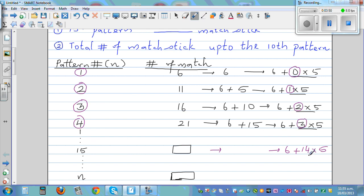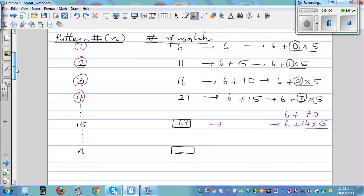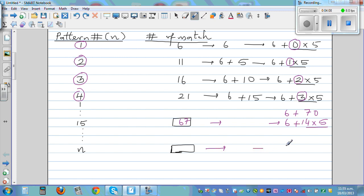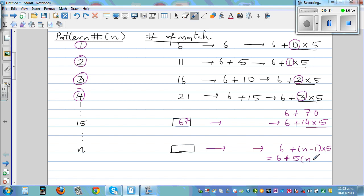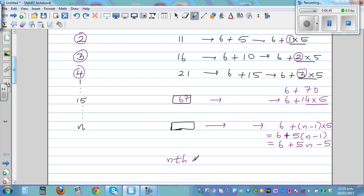Fourteen times five is 70, so this is six plus 70, which is 76. Using that same pattern, for the nth pattern this would be six plus n minus one times five. Expanding: six plus five times (n minus one) equals six plus five n minus five, so the final answer for the nth pattern is five n plus one.